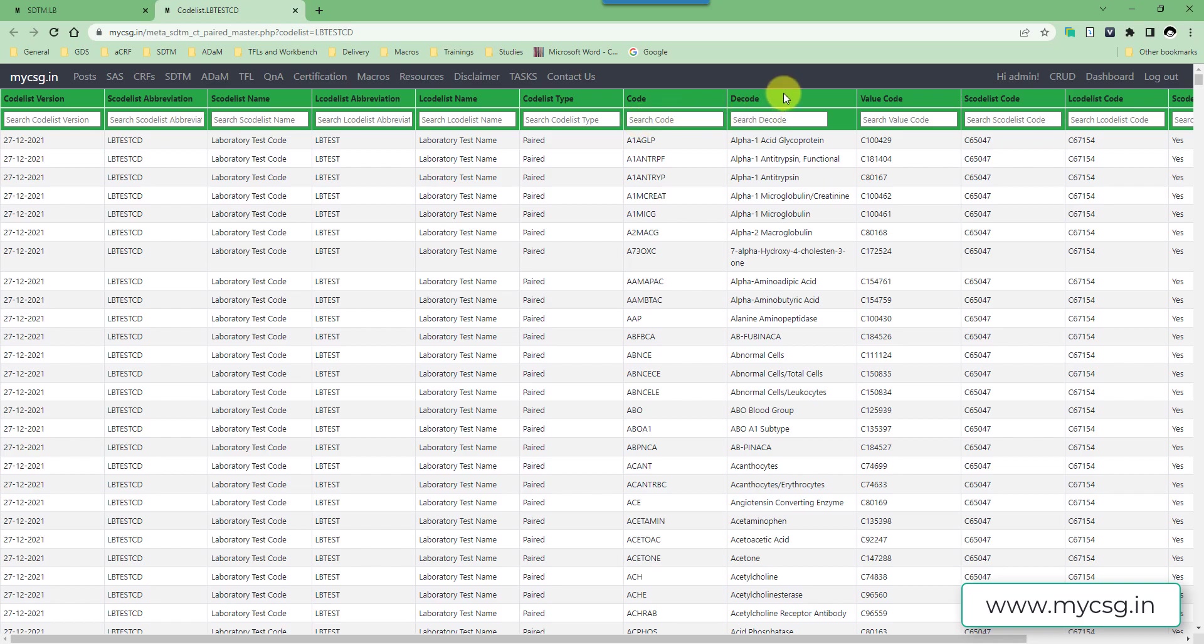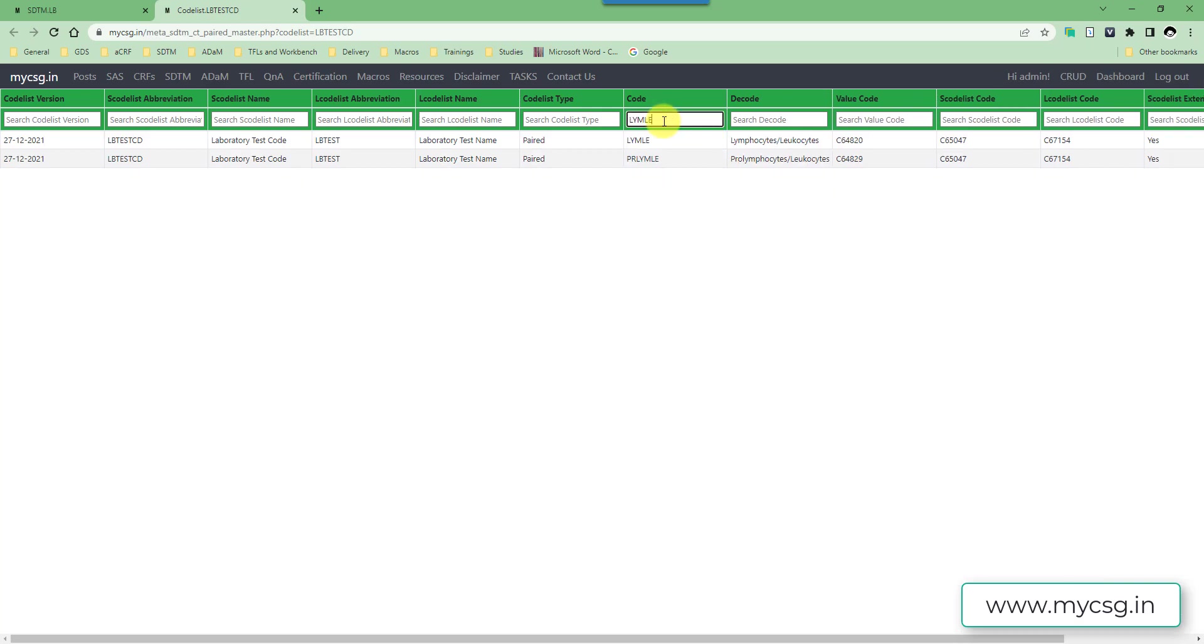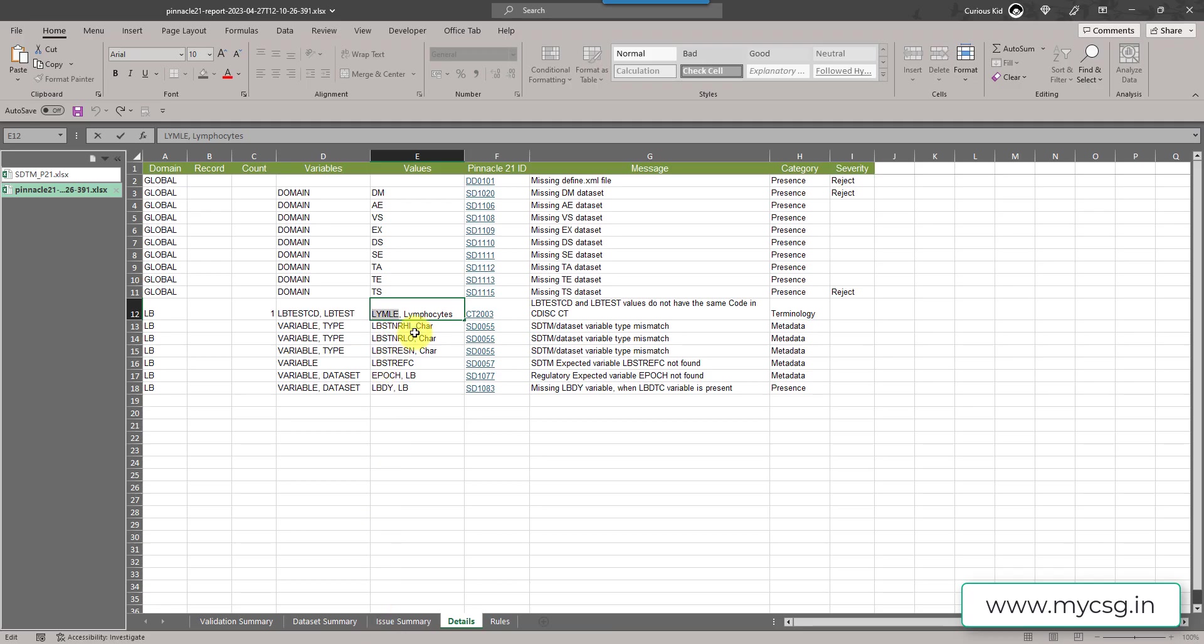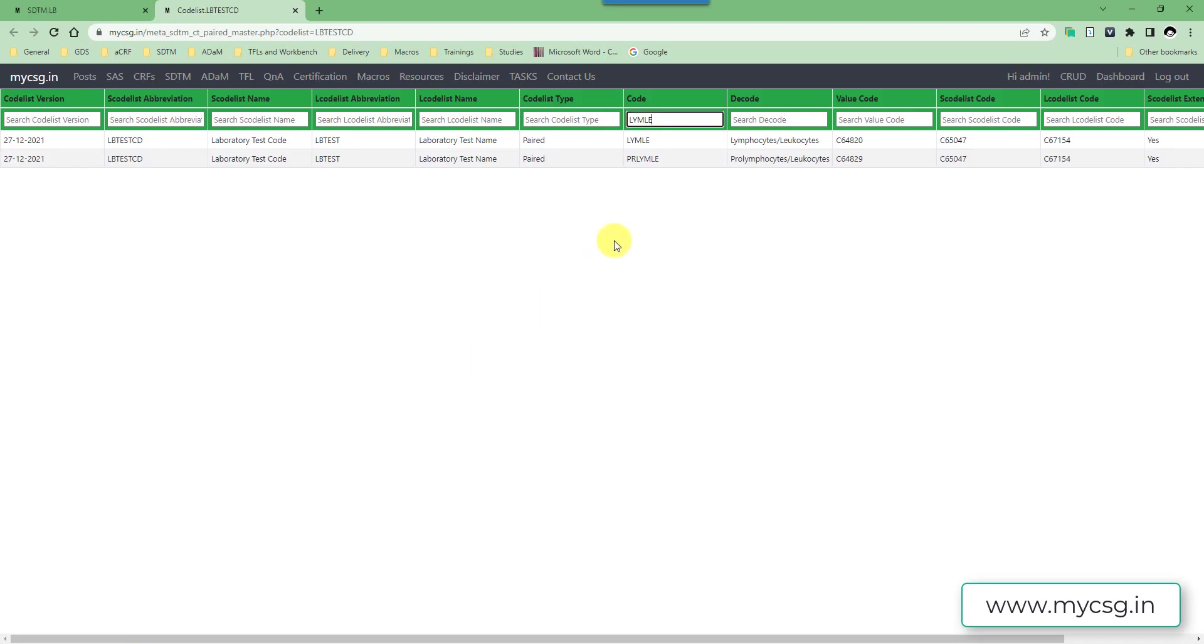So now we have LBTESTCD value. Let us come back to the report and then see what was the message for. The message was triggered for LYMLE. So I am selecting that and then I am coming back to the website. Here I have reorganized the code list in such a way that wherever paired code list exists, I have the code and decode appearing side by side. What I have done here is that I have reorganized such that both LBTESTCD and LBTEST values appear in code and decode value side by side so it becomes easy to cross verify things. Here if I have filtered for code is equal to LYMLE, it said the associated test value has to be lymphocytes by leukocytes. But whereas in our data, we had it as lymphocytes. So this must have been lymphocytes slash leukocytes. So we have used an incorrect test value in our example. So how do we fix it? We will have to use the correct test value in our LBTEST variable.